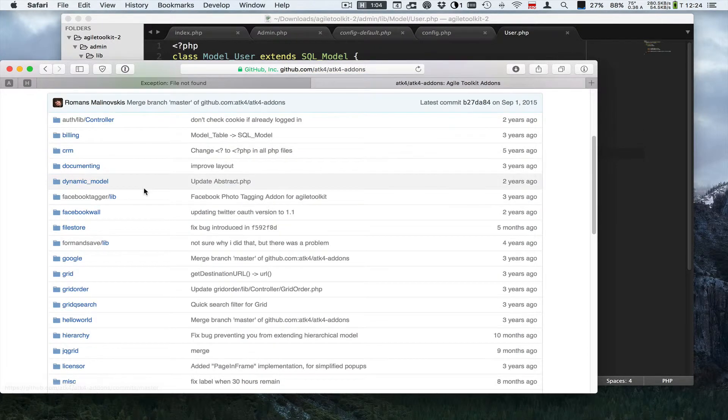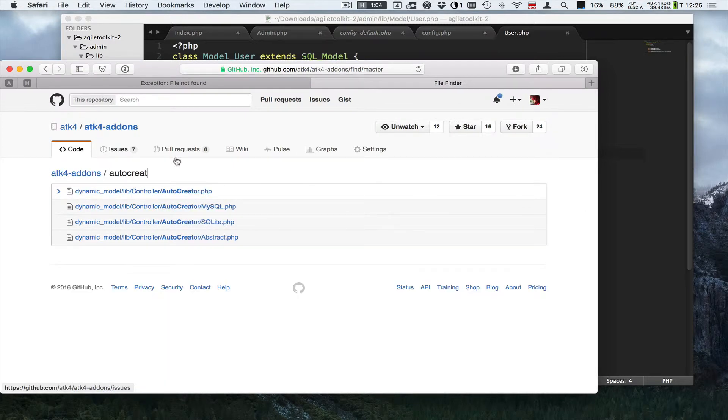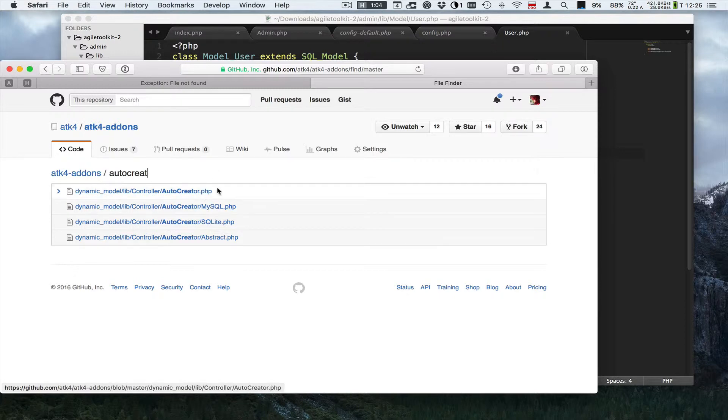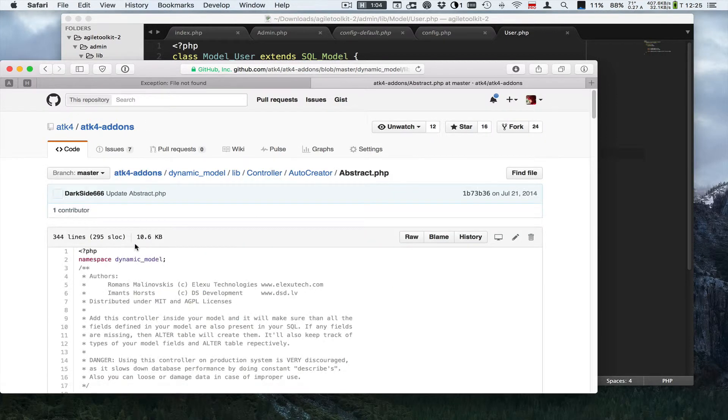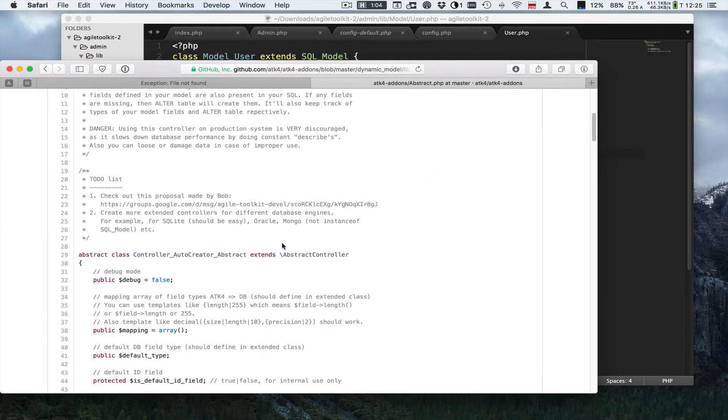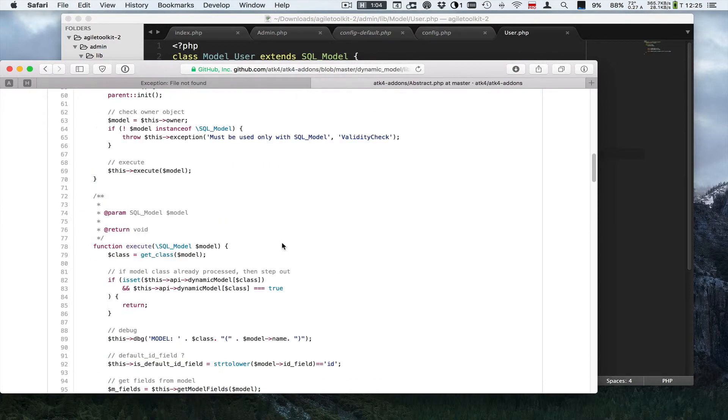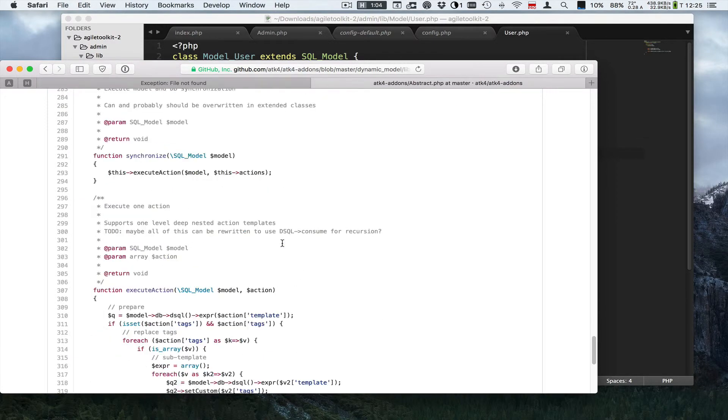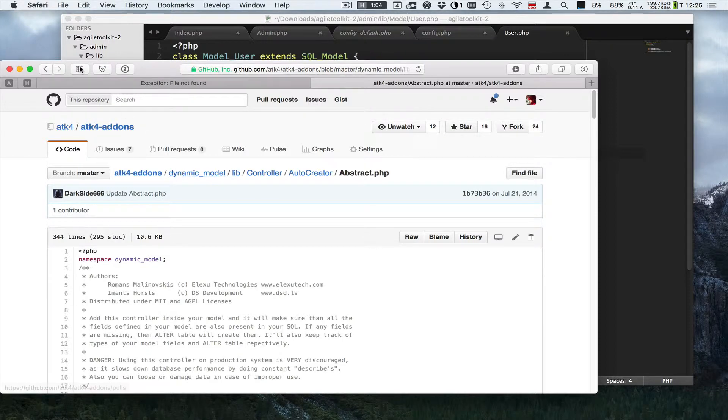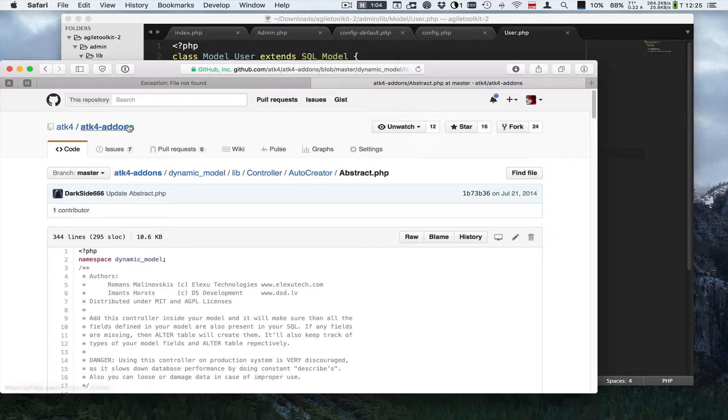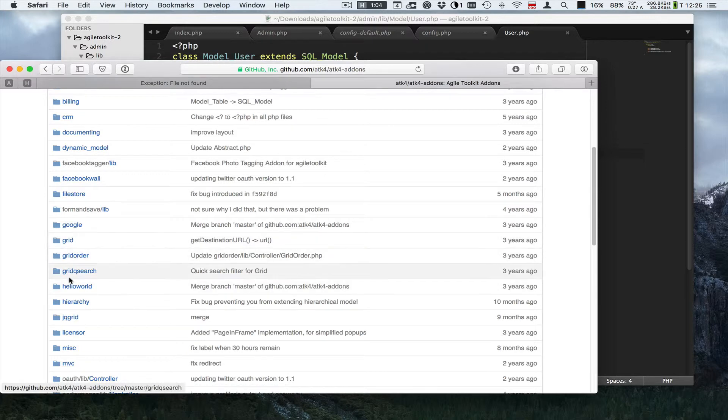And this repo is the collection of all sorts of interesting classes. As you can see it has this auto-creator which actually supports both MySQL and SQLite. It has it documented pretty nicely, but it doesn't have its own page and it's just one of the addons. So there are more things over here, nice things.